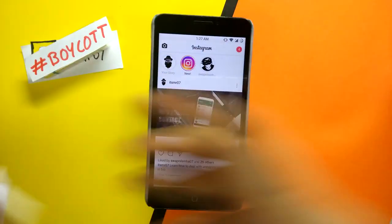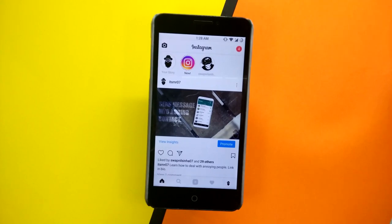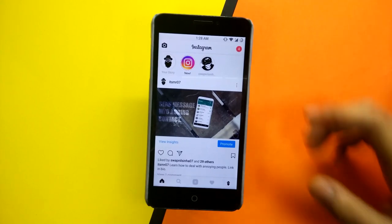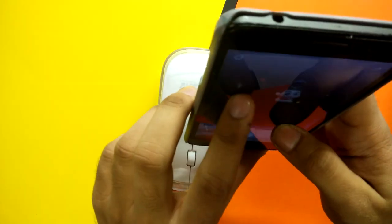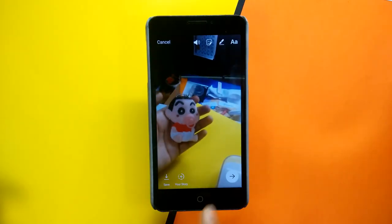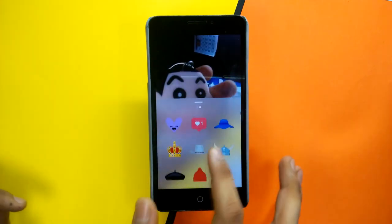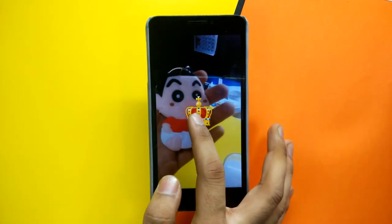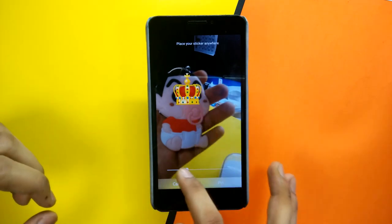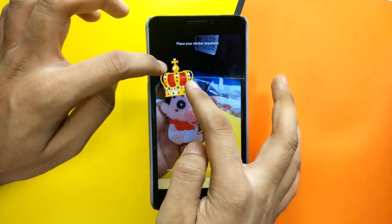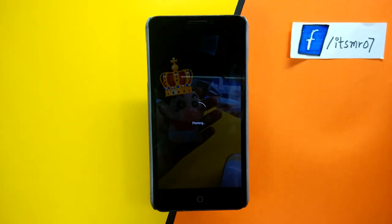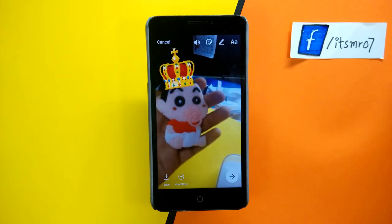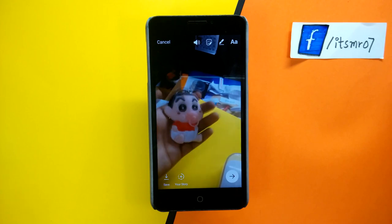In the latest update, Instagram has also added the option to pin emojis. Just record your video and insert any emoji. You have to long press on the emoji to pin it. And that's it — the emoji is now pinned to a certain part of the video.